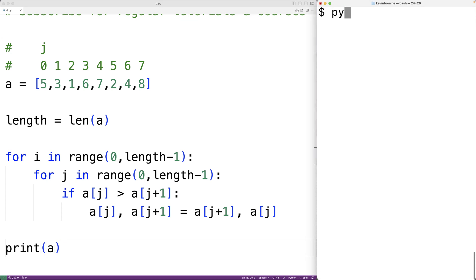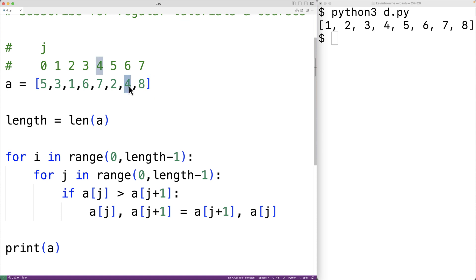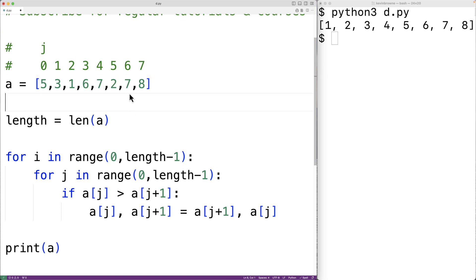We save the program and try it out, and we get the list sorted in ascending order from 1 to 8. Now there are some performance optimizations we can make. Remember how after the first pass, the largest item ended up at the last index. In subsequent passes, there's no point in comparing up to that last item, because we already know it's the largest. Similarly, after the second pass, the second largest item ends up at the second last index, and we can skip comparing up to that position too. So with each pass, we can go one item less deep into the list with our comparisons.